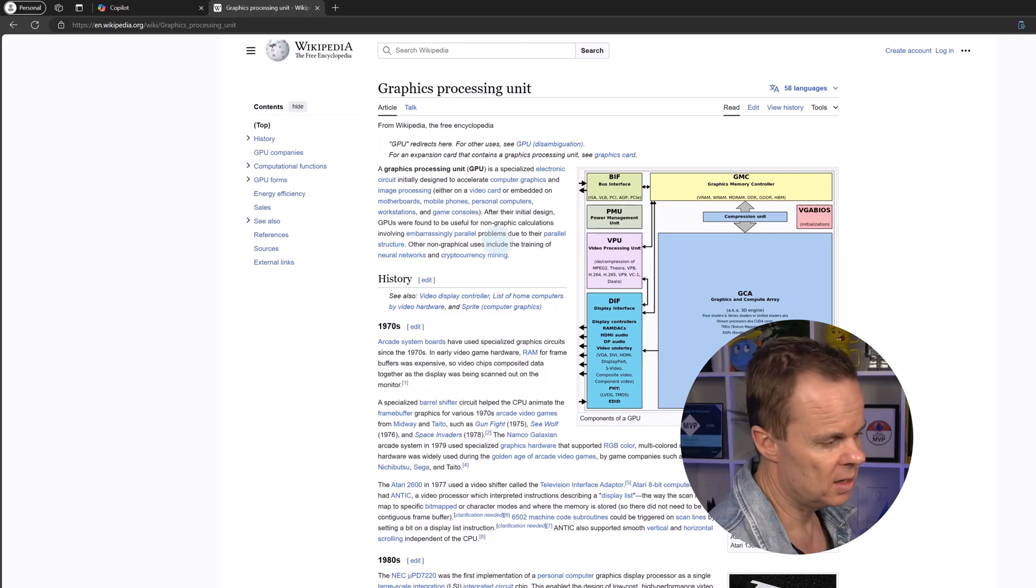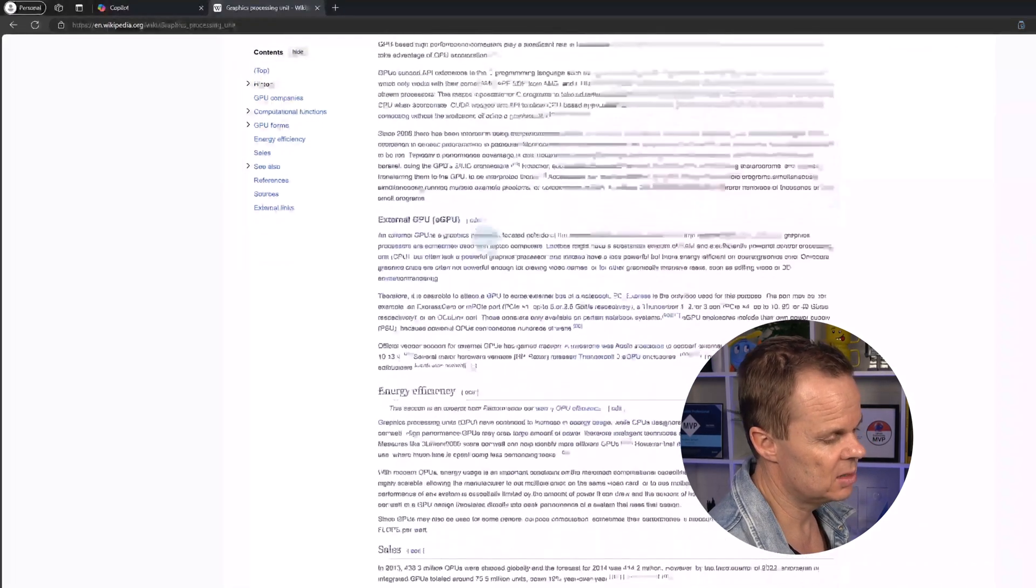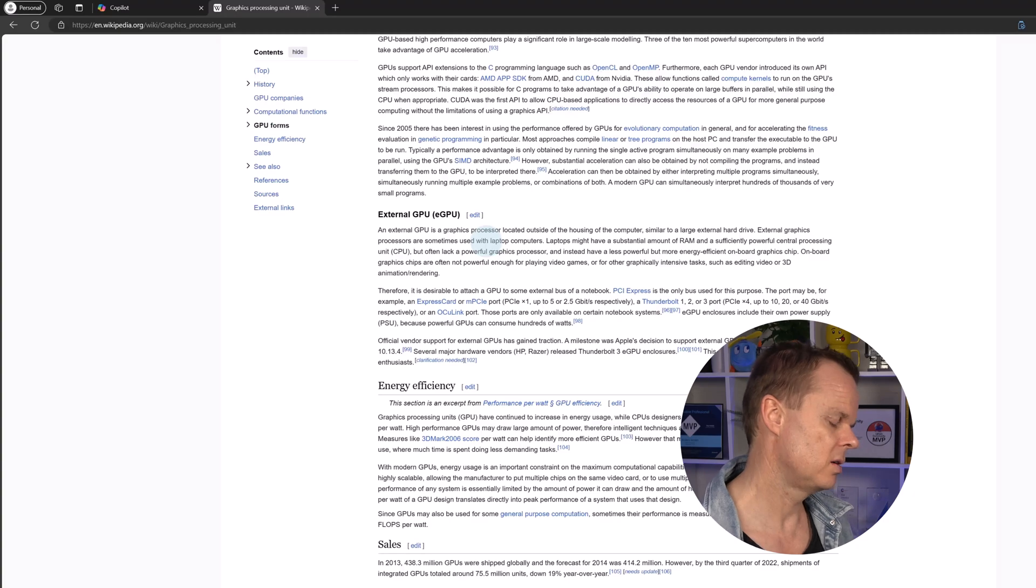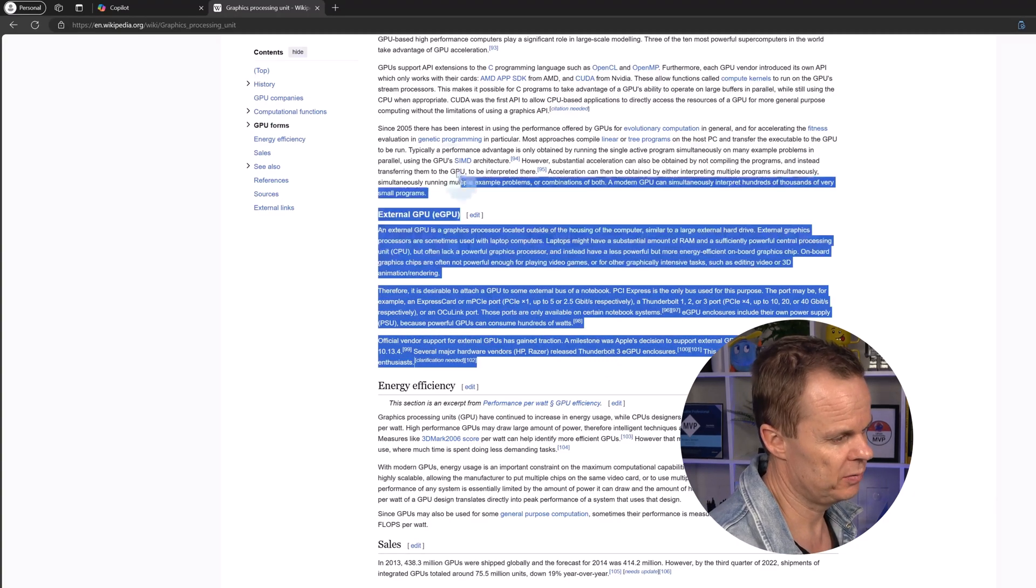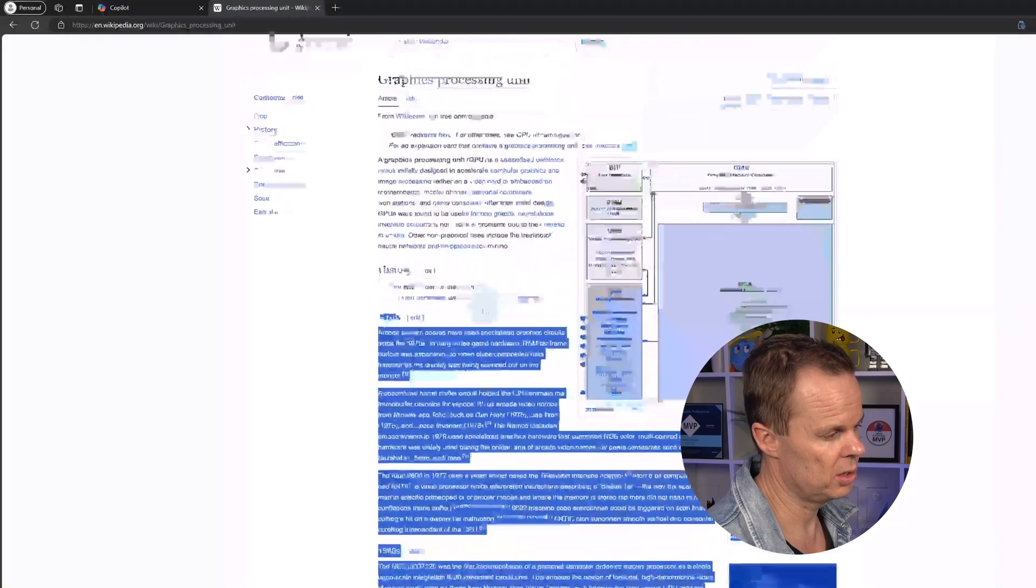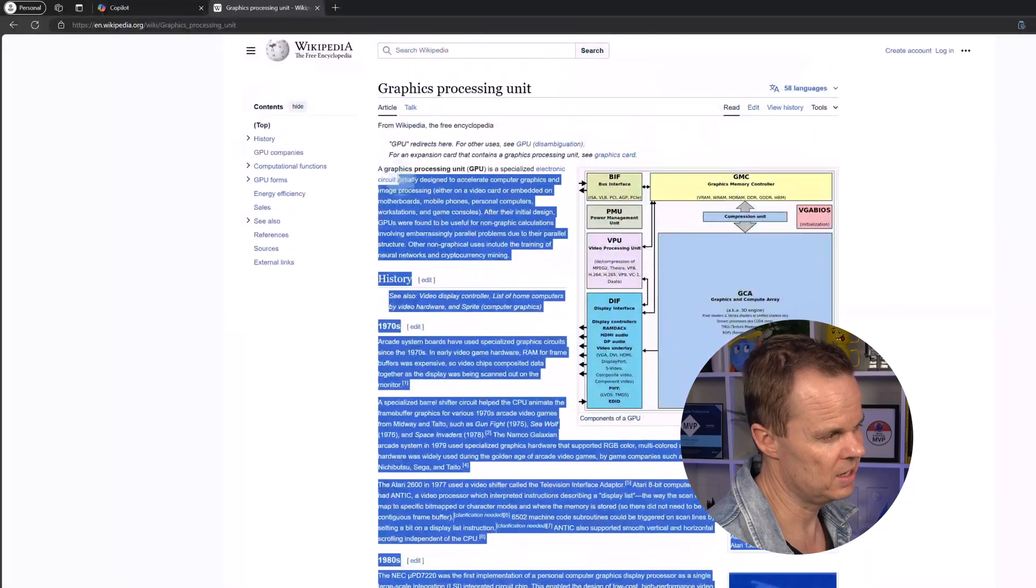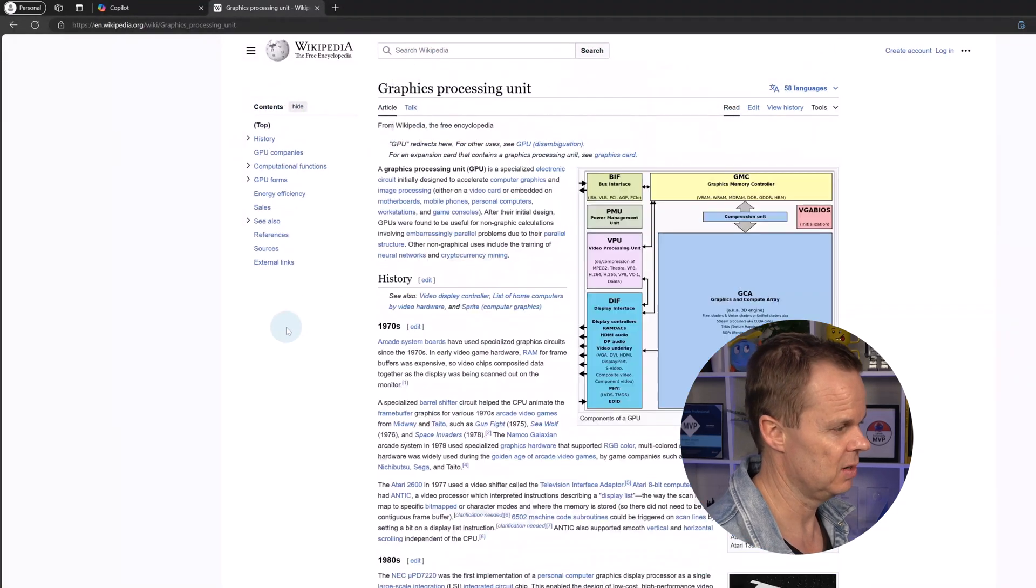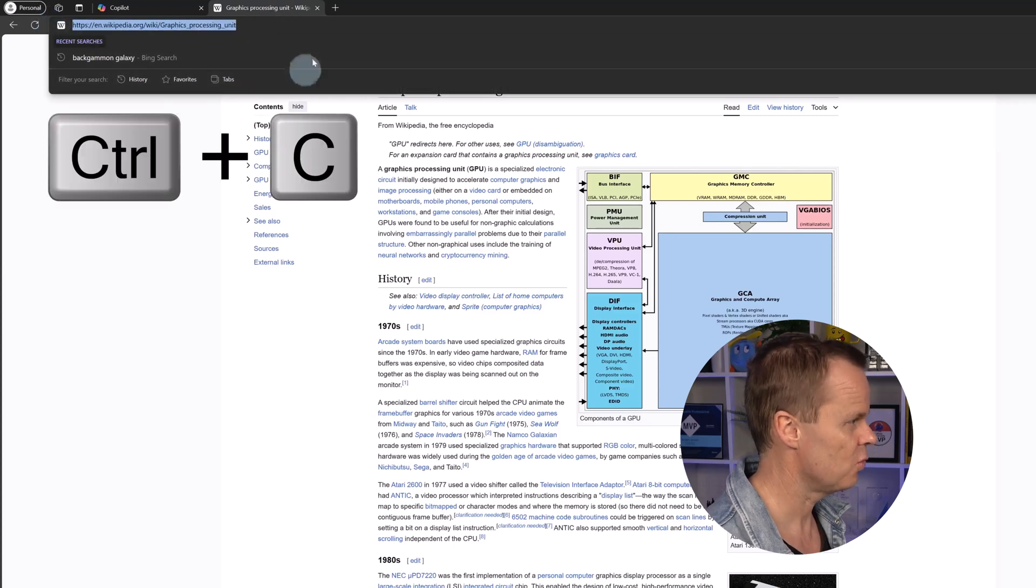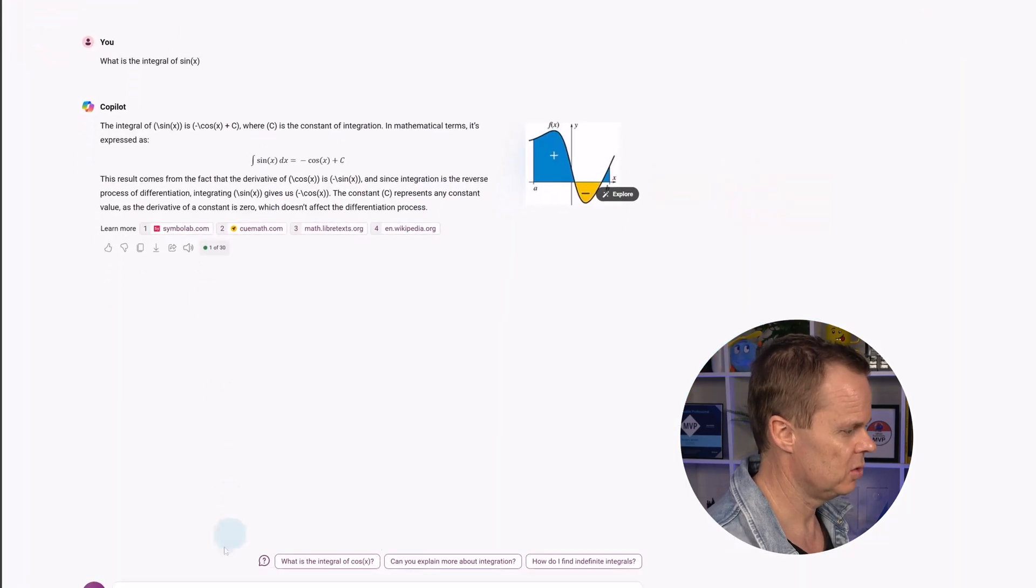Let me scroll down. This is a very long article. If I just copied all of this, Copilot could not do it because right now the context limit is 4,000 characters. But what we can do instead is grab the URL, go back to Copilot, and say new topic.